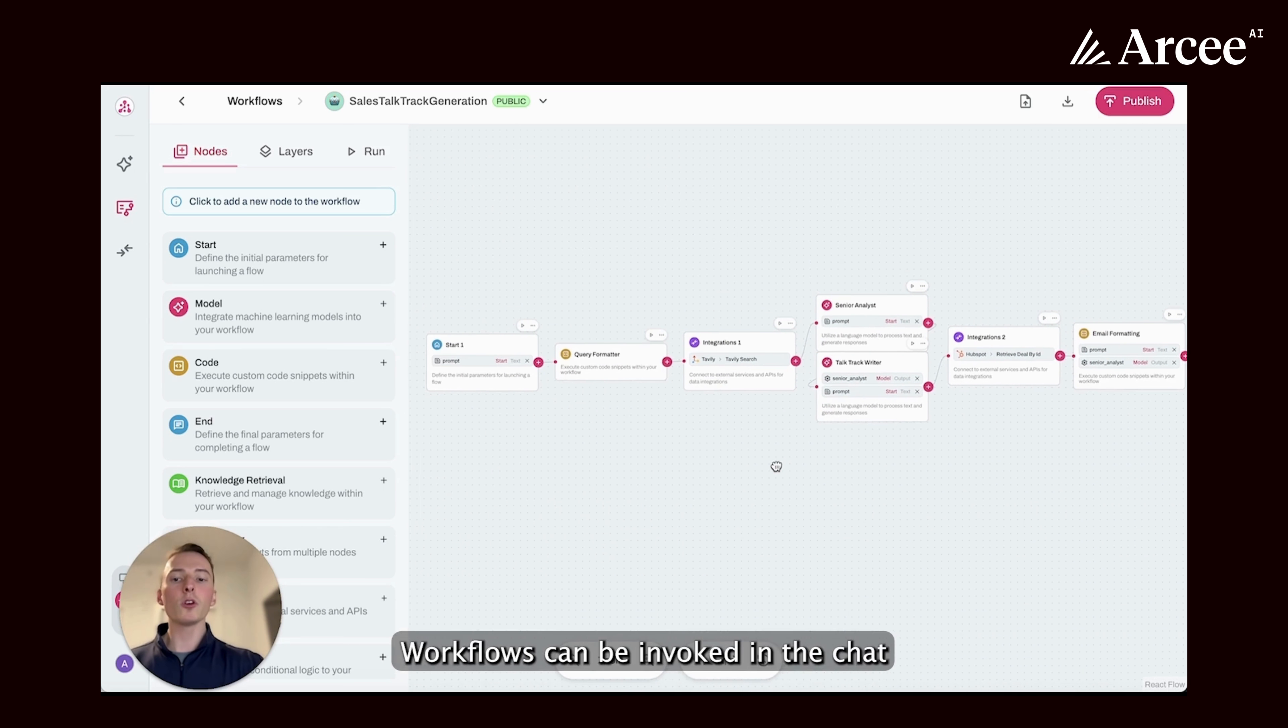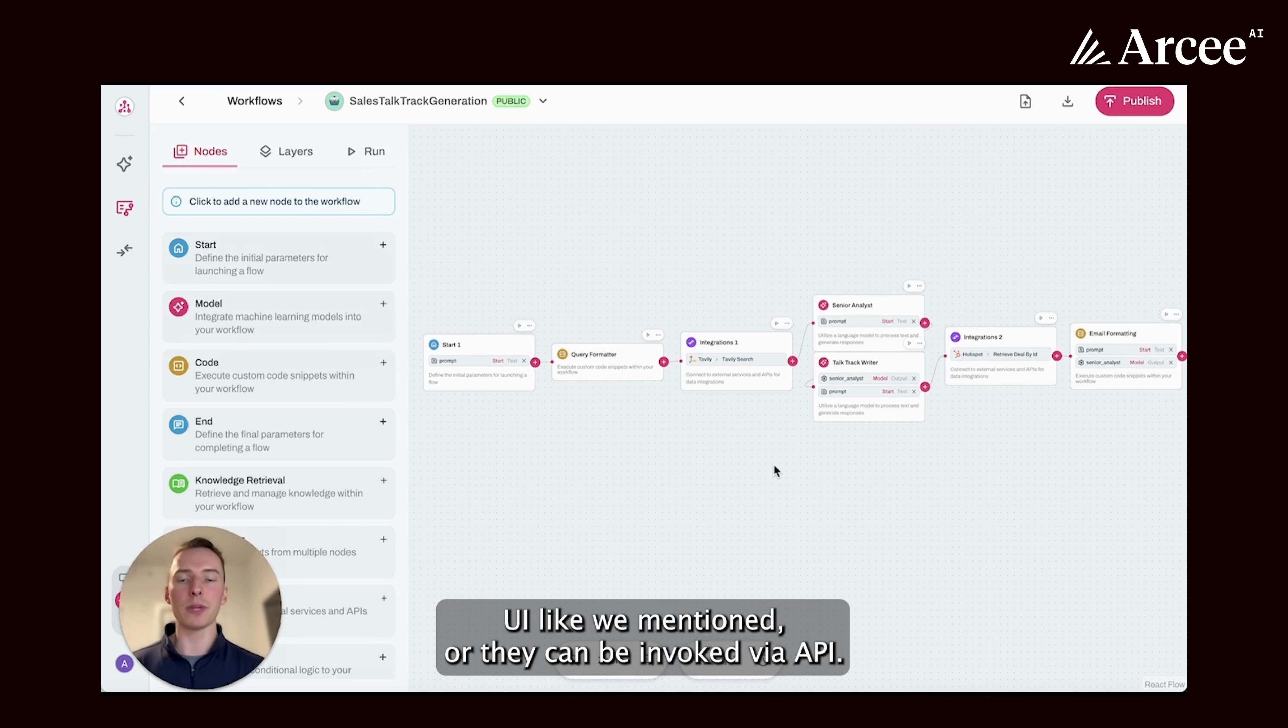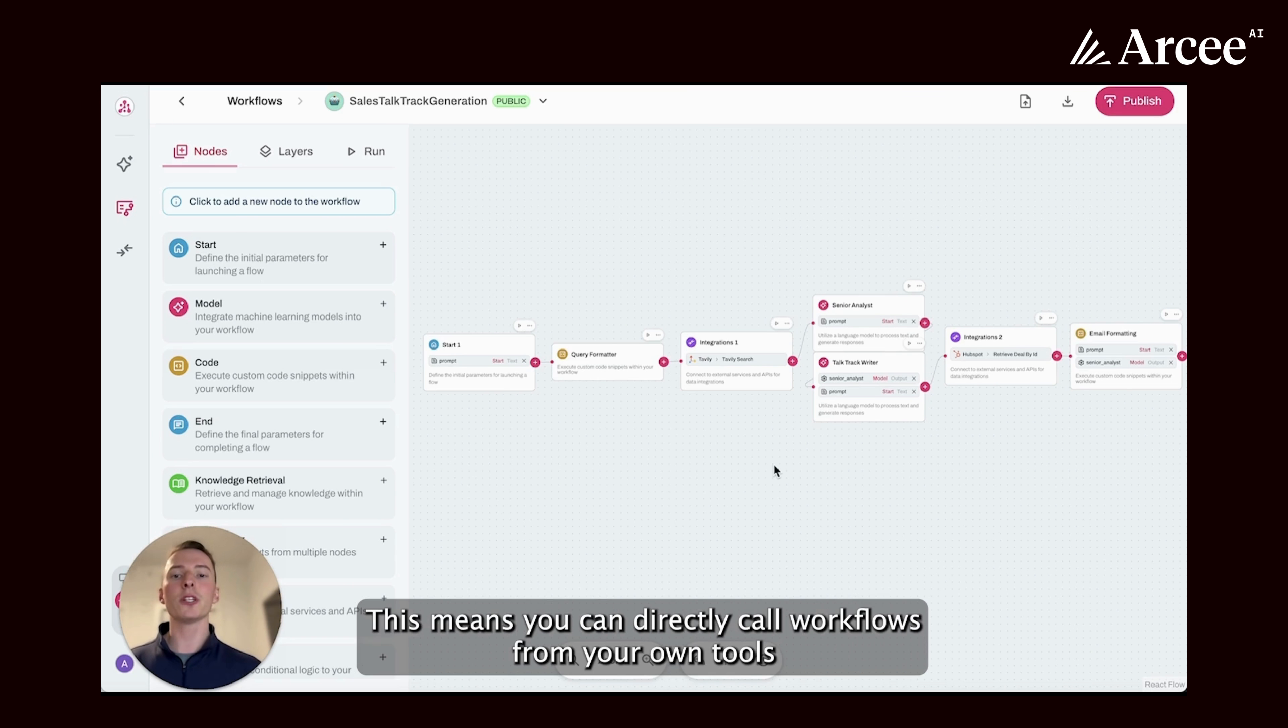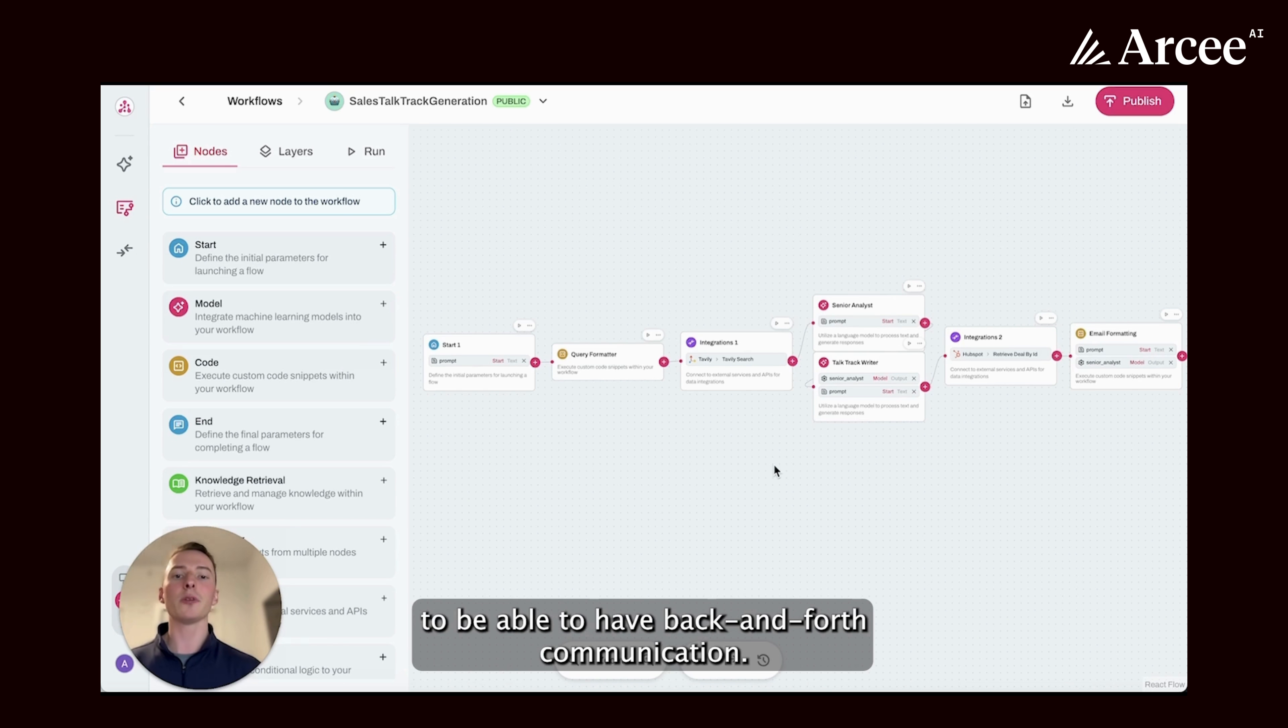Workflows can be invoked in the chat UI like we mentioned, or they can be invoked via API. This means you can directly call workflows from your own tools to be able to have back and forth communication.